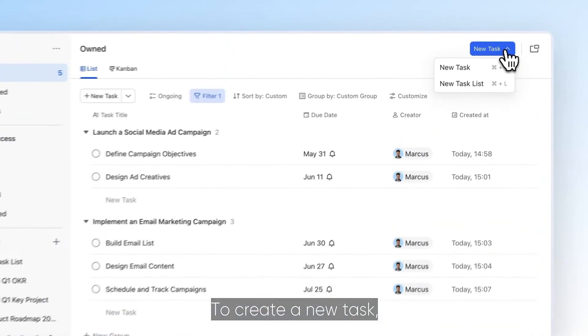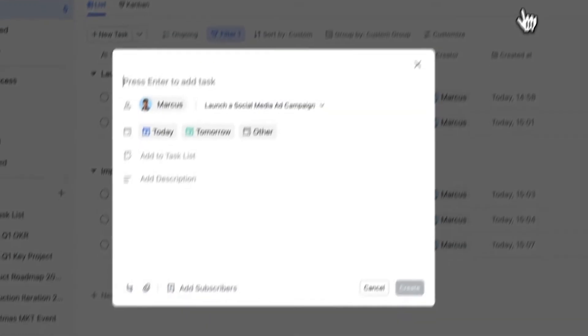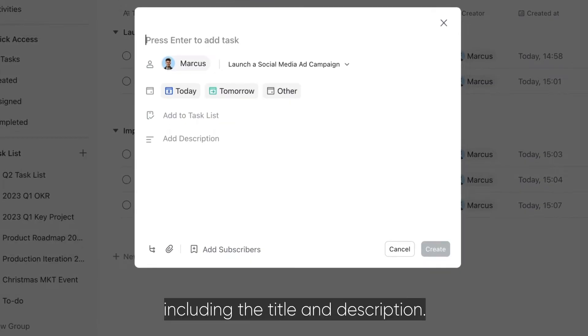To create a new task, click New Task. Then provide the task details, including the title and description.